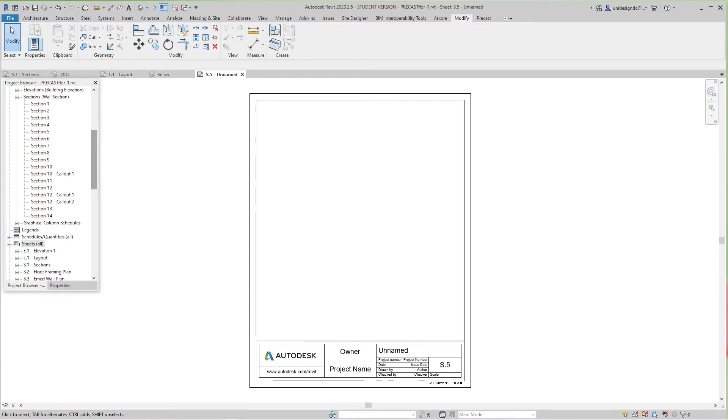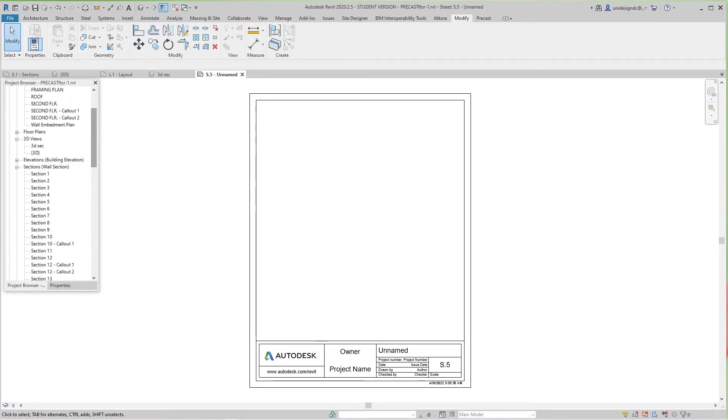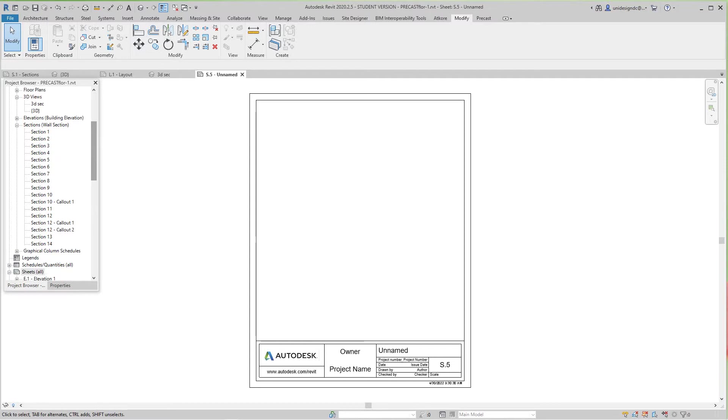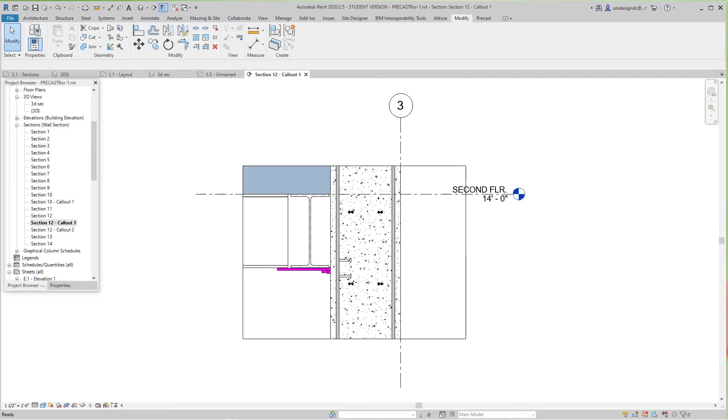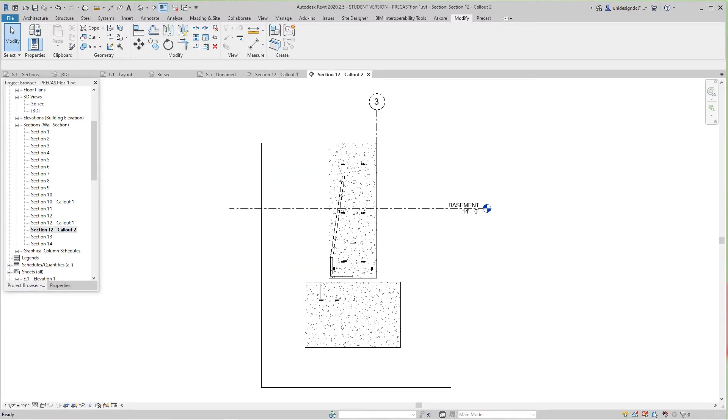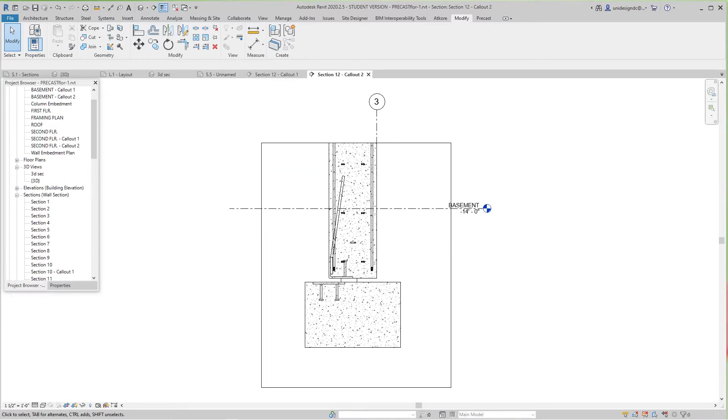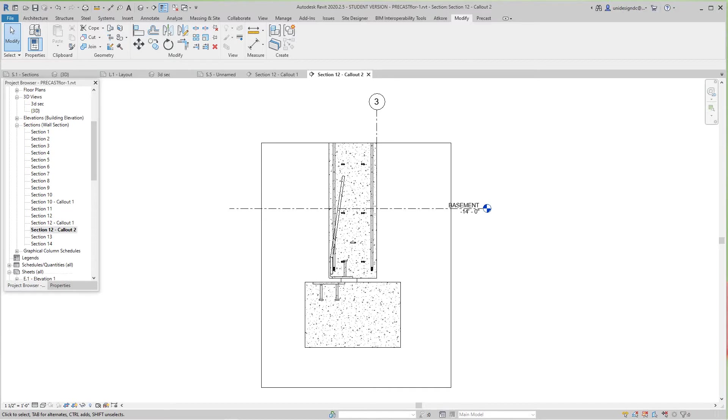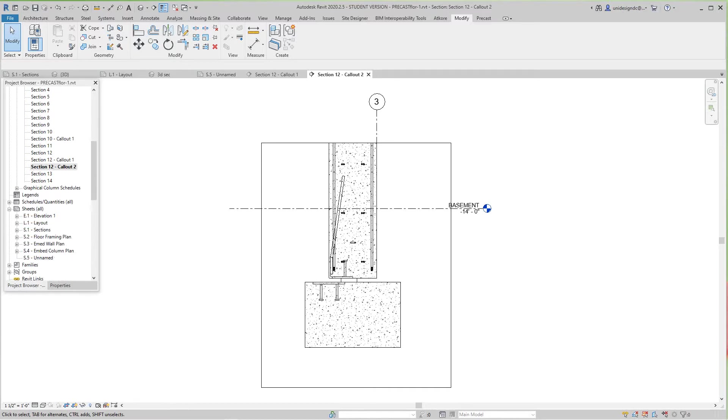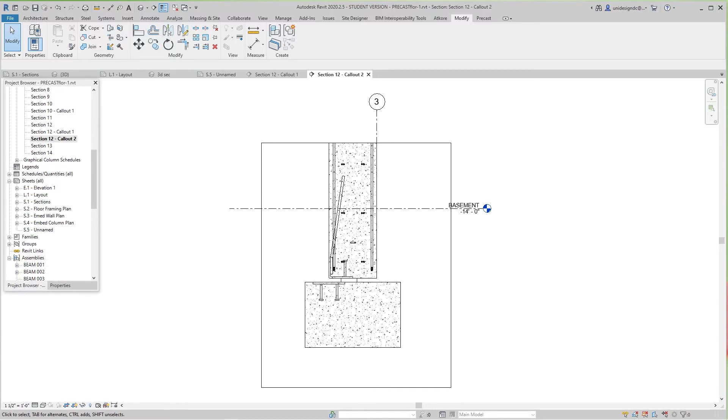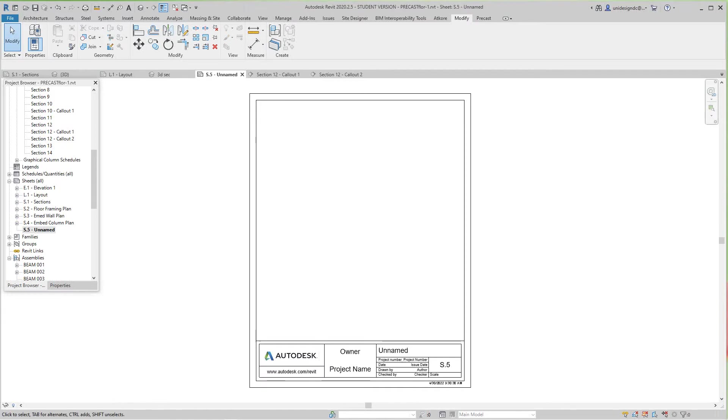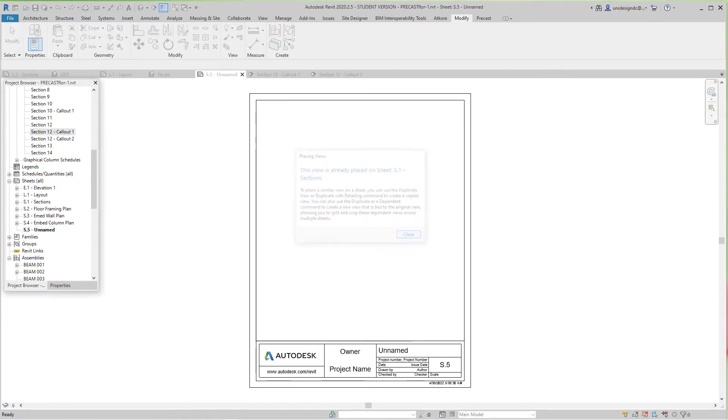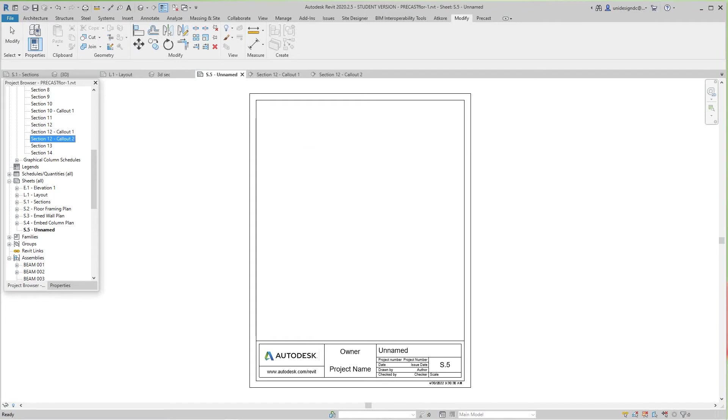I'll go back to my layout drawing and look at those details. That would be one and that would be another one. I'm going to go back to that sheet we created and drag and drop this one.